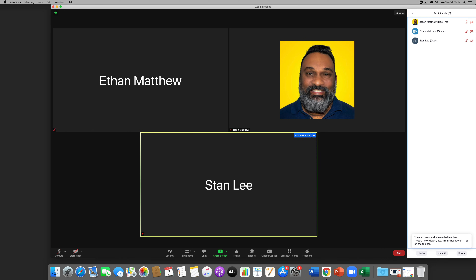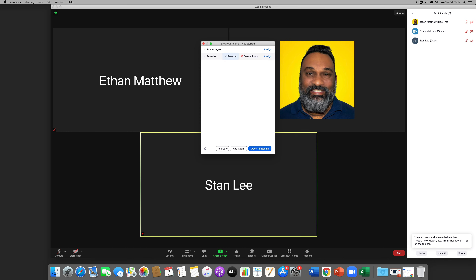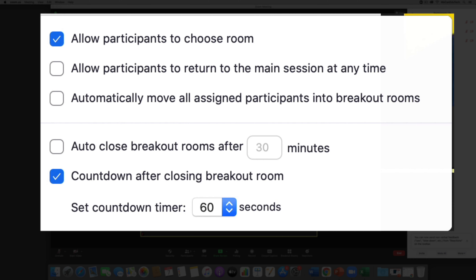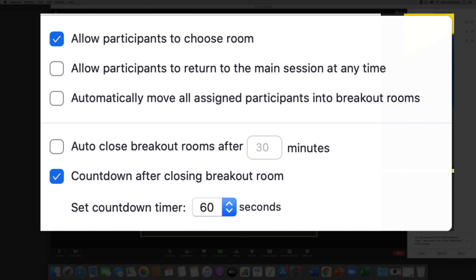Now I'll click on Breakout Rooms — remember we already have the Advantages and Disadvantages rooms pre-assigned. Clicking the gear wheel in the bottom left corner gives me a few options. The key one today is 'Allow participants to choose room,' which lets participants select whichever room they want. There's also 'Allow participants to return to the main session at any time' — if checked, they can leave the breakout room and return to the main session; if unchecked, they must stay until you close the rooms. 'Automatically move all assigned participants' lets the software assign people automatically, but in this example we're letting participants choose their own rooms.